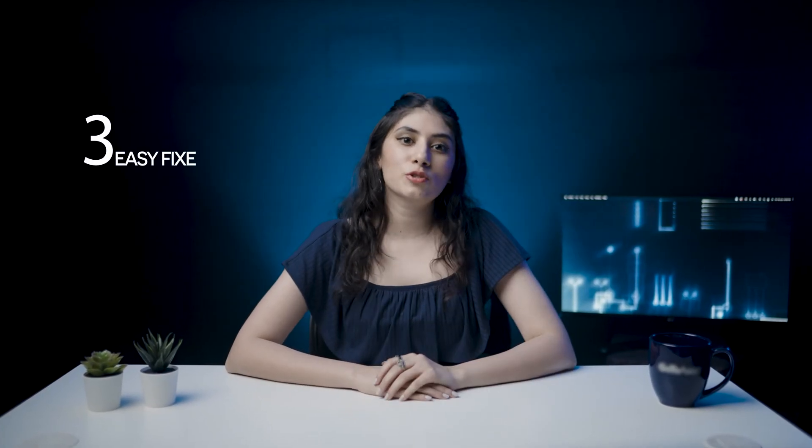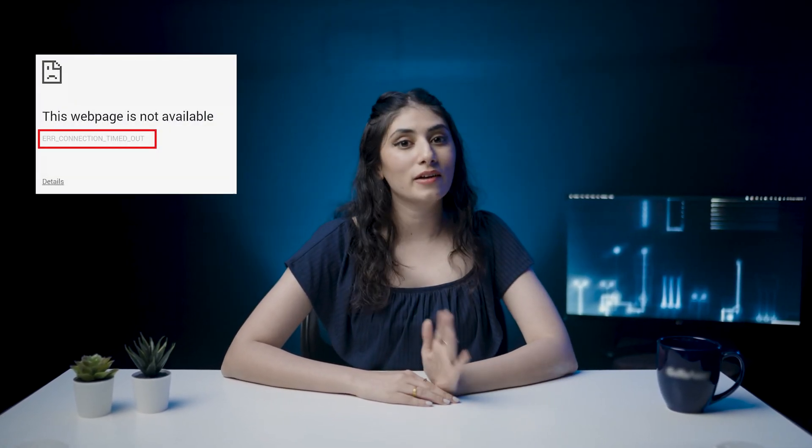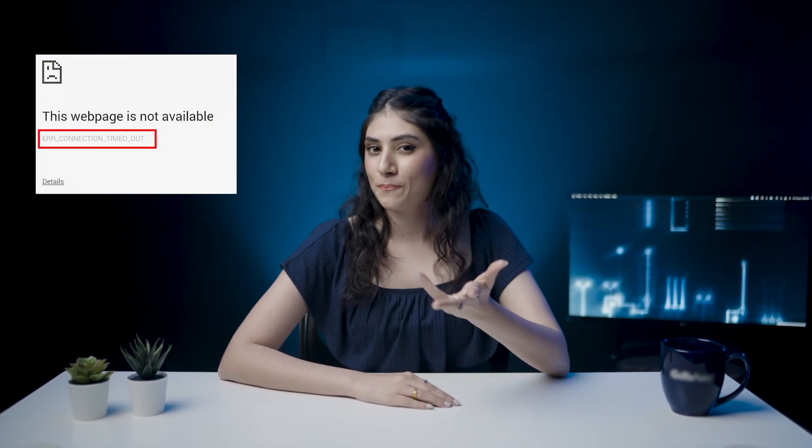In this video, I'll show you four easy fixes for the Error Timed Out error. Welcome to our channel. Our team has built multiple successful plugins and here we will help you find your website's mojo by sharing weekly videos to fix issues and improve performance.